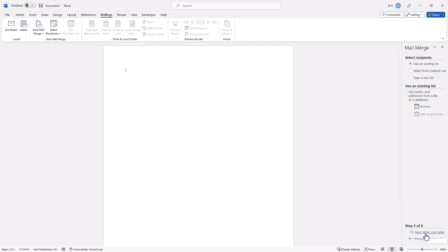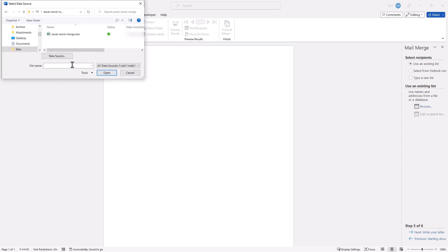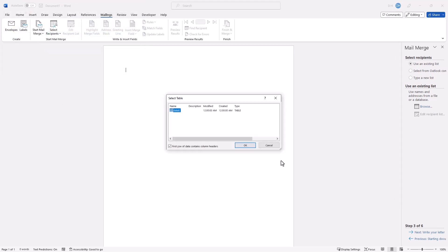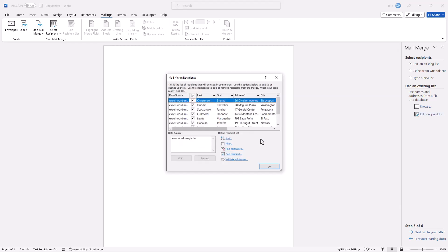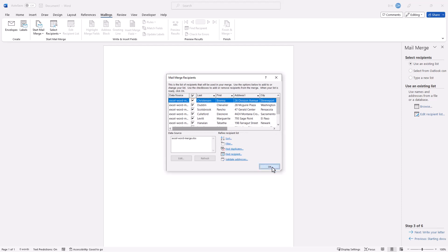Now we're going to select our recipients. Where are the recipients? They come from that Excel file — we have columns that are headers and each row is a record. So let's browse for it. I found my file — double-click that, and it's going to open it up. It's found the data in that file. Click OK. Here it's giving you the list of data to review. You can uncheck ones you don't want. I want them all, so I'm going to select everything. You can see it's got my list of people and their cars. Click OK.